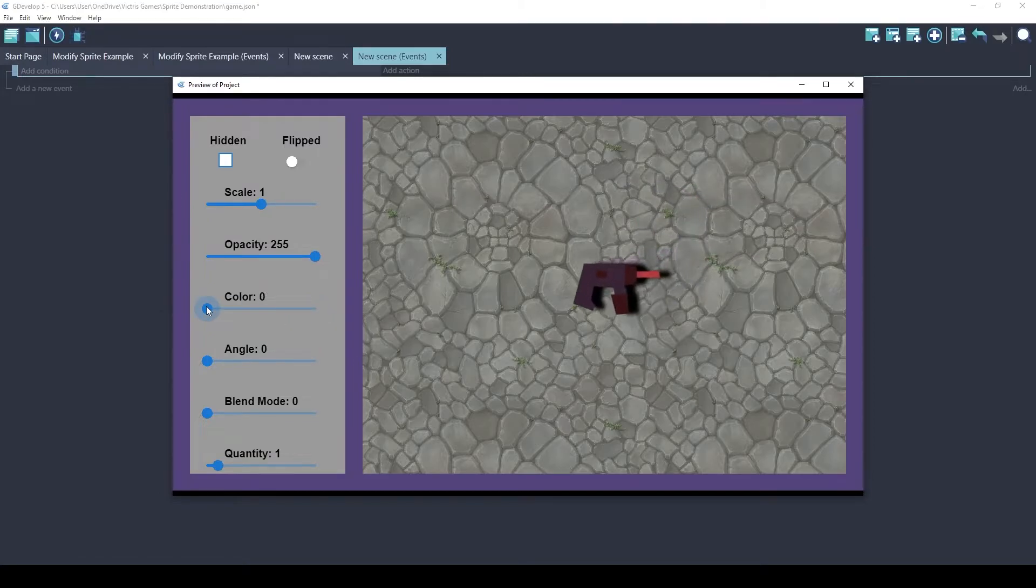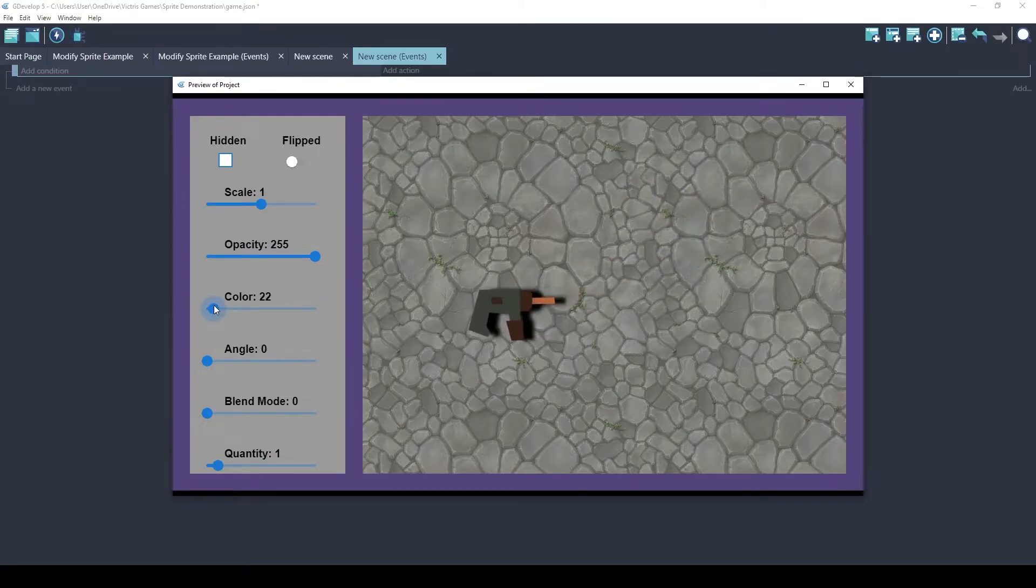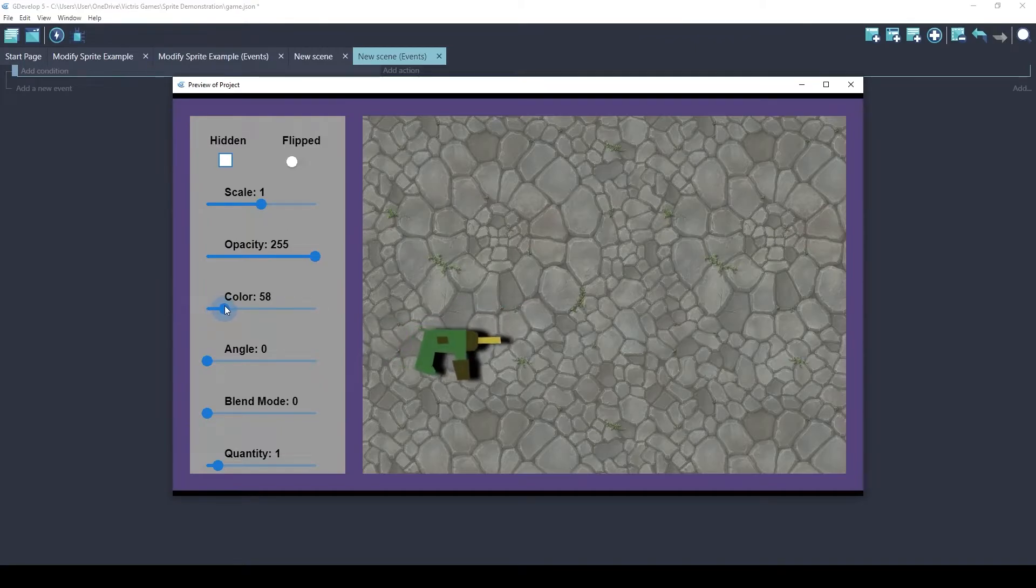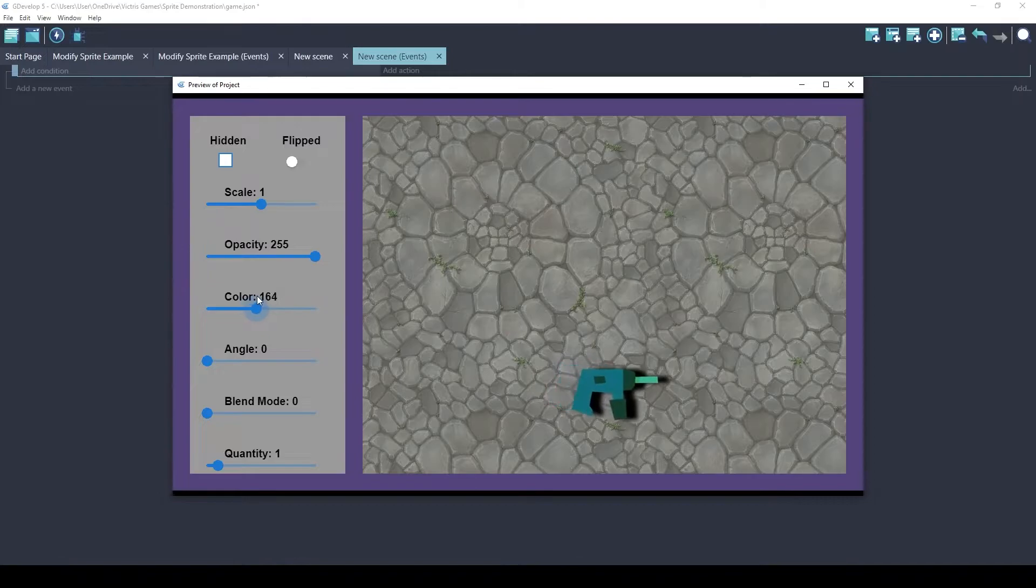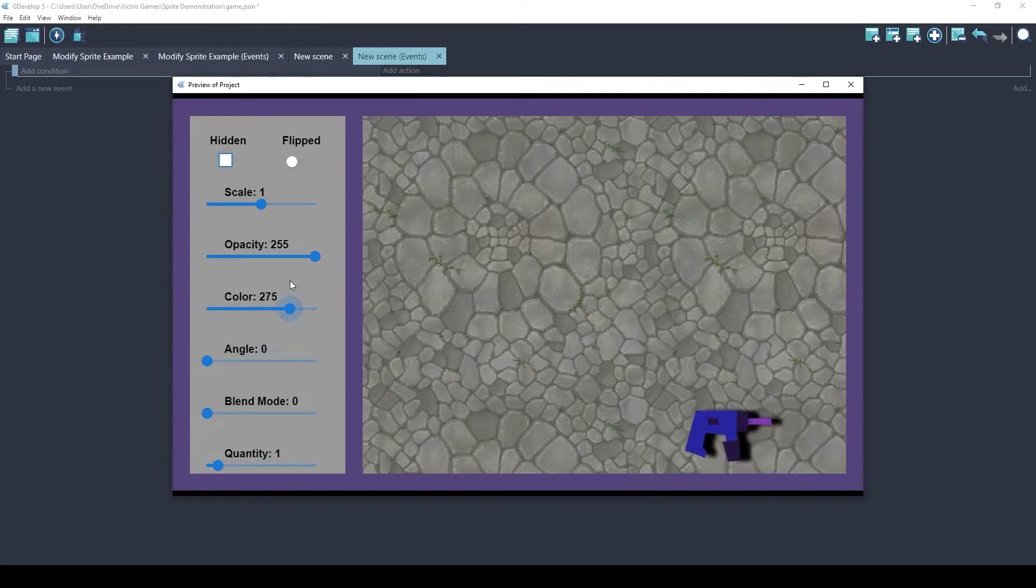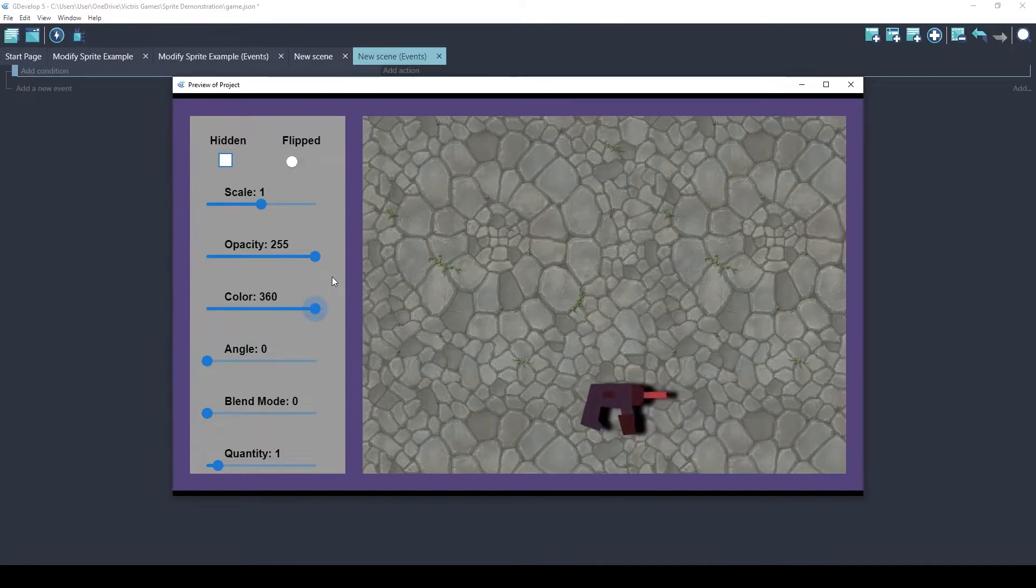0 being red. And it kind of goes for the colors of a rainbow, orange, yellow, green, blue, indigo, violet. And it is a circle, so it's going to come back to red.